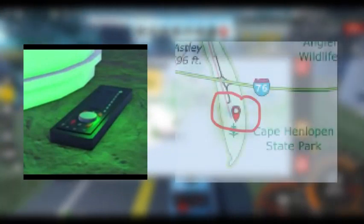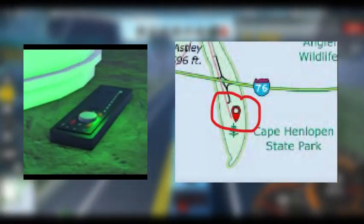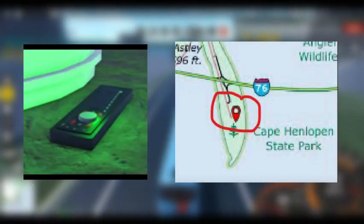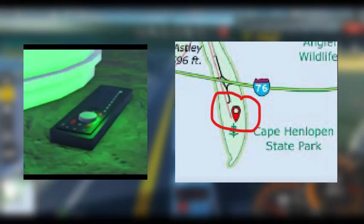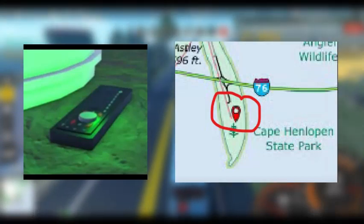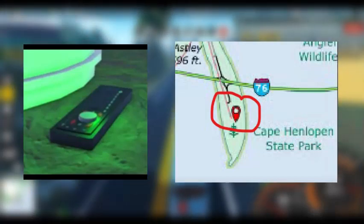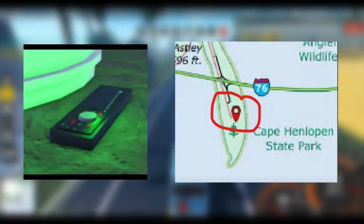The first item you'll be finding is the car radio. The car radio is located at the Cape Candelope State Park.